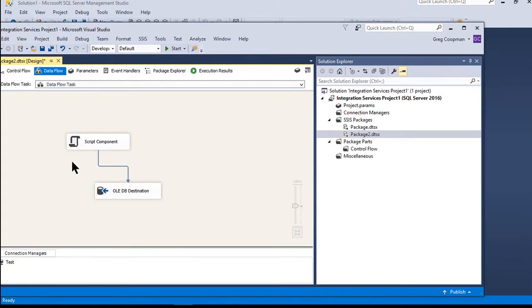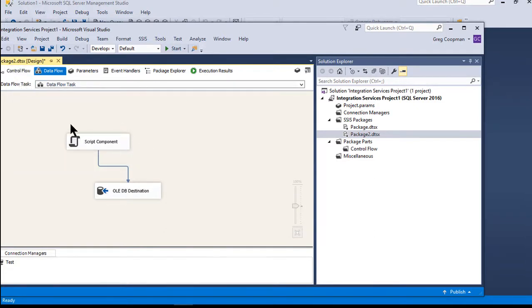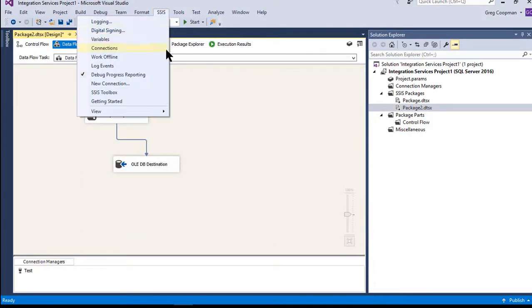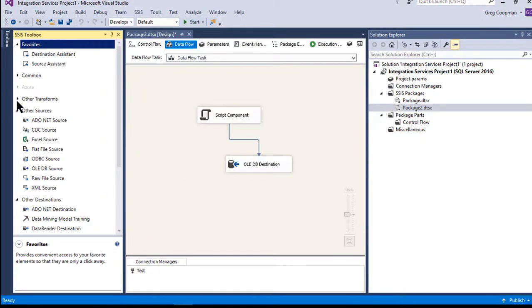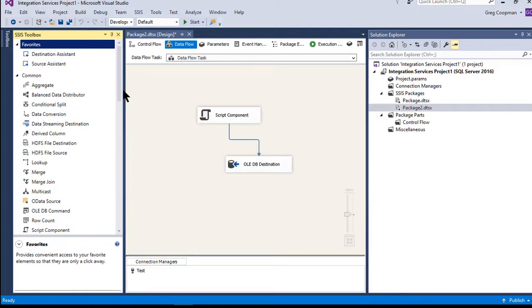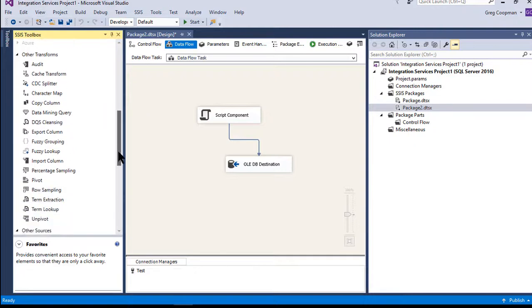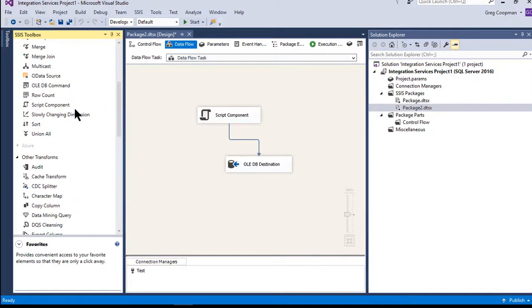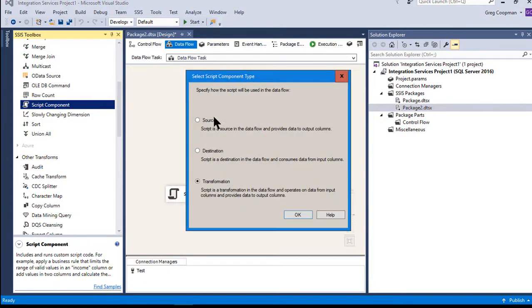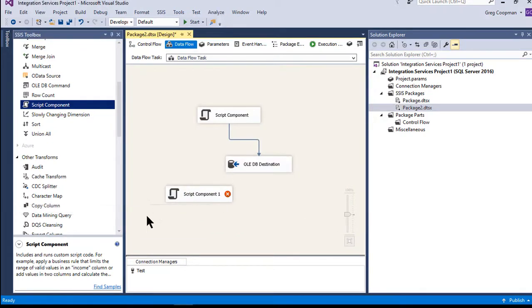If you want to see how to create the script task from the beginning, you go into the SSIS toolbox, under Other Common Transformations, and find Script. Drop it onto the data flow and it immediately asks: do you want it to be a source, a destination, or a transformation? Select source, and it drops onto the canvas just like that.